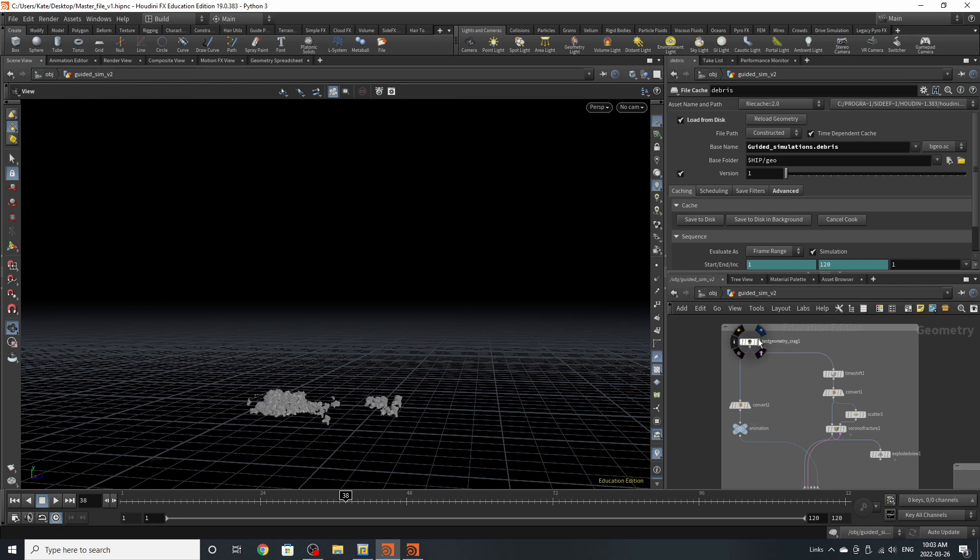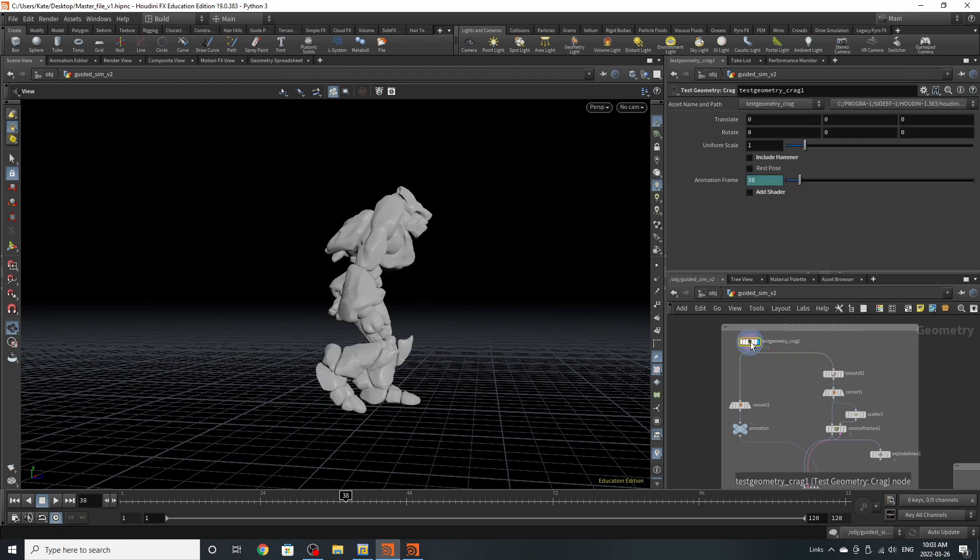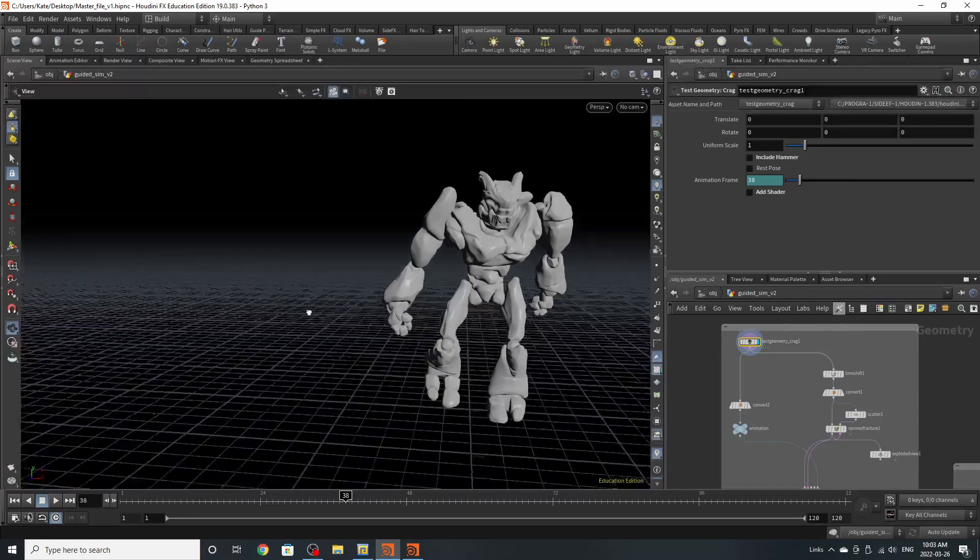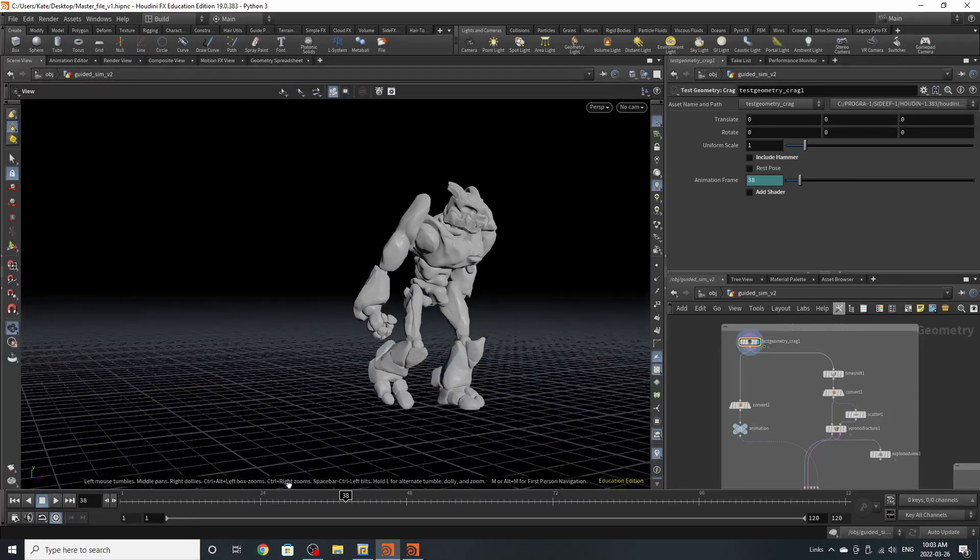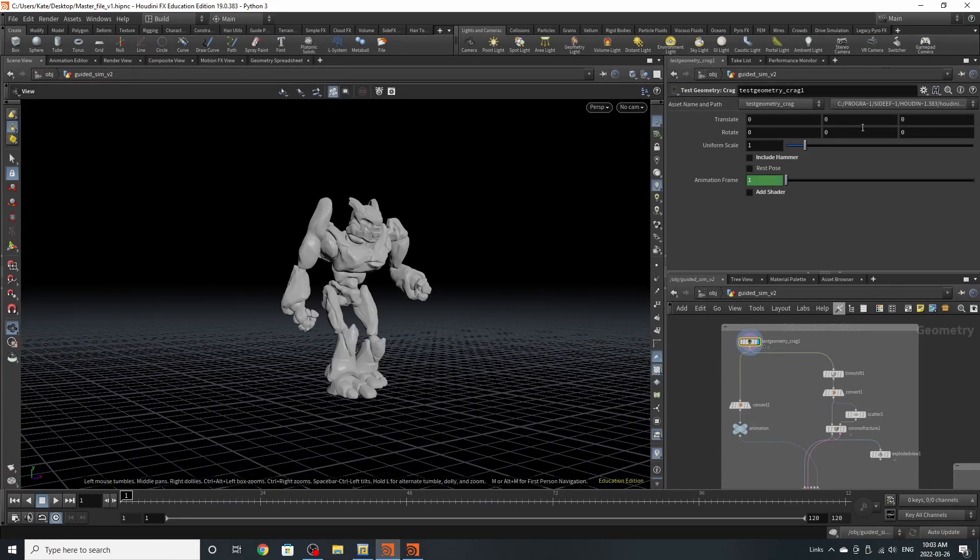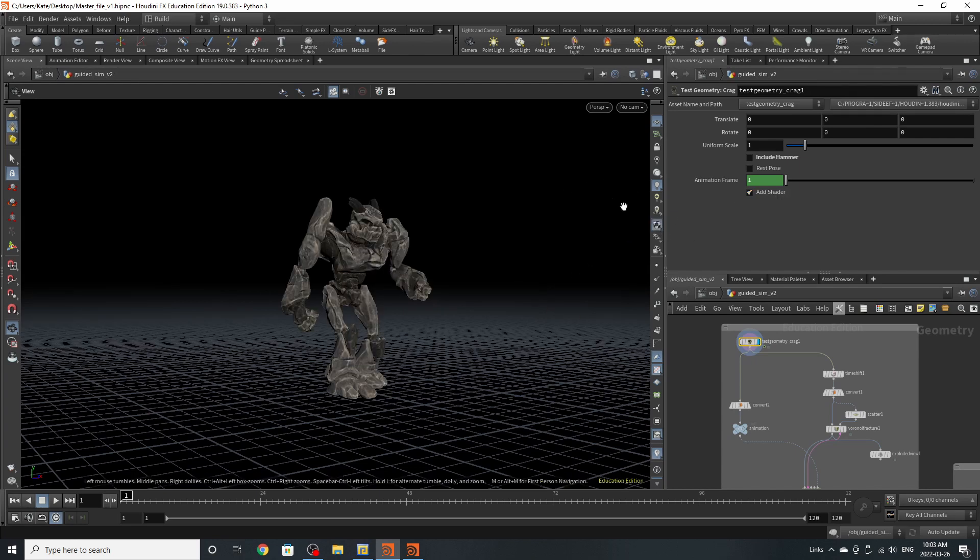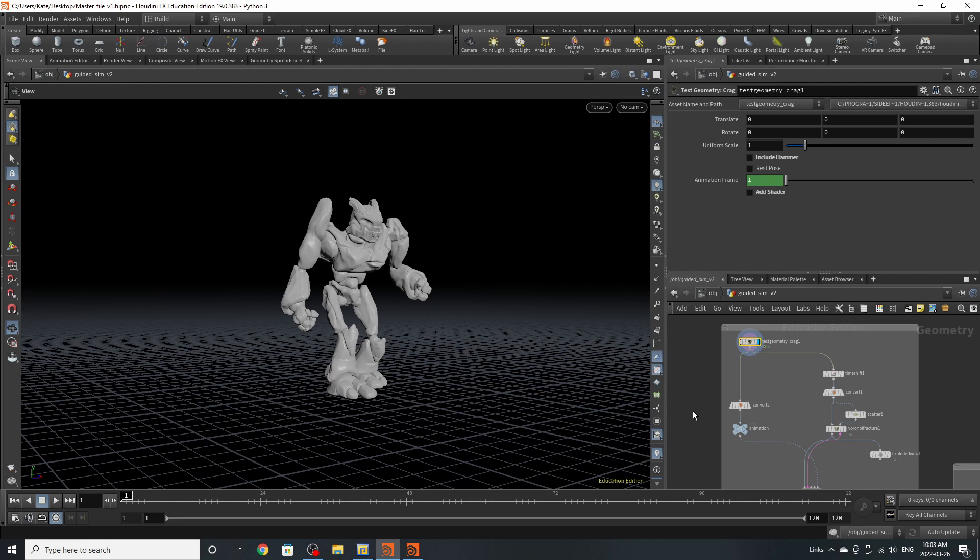The first piece of geometry that you need is a test geometry of Craig. For this particular demonstration you still need the animation on Craig, you just need to turn off the hammer and turn off the shader. We would be able to see it when we turn on our material tab but we're going to turn it off for now.